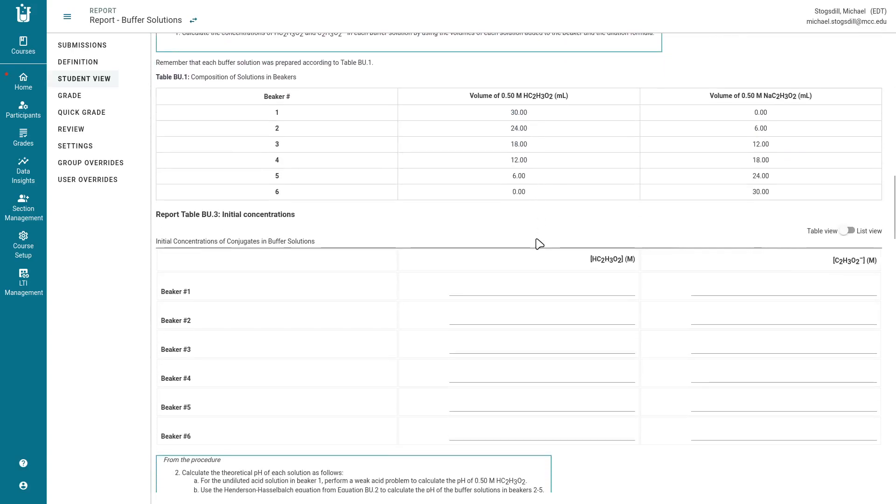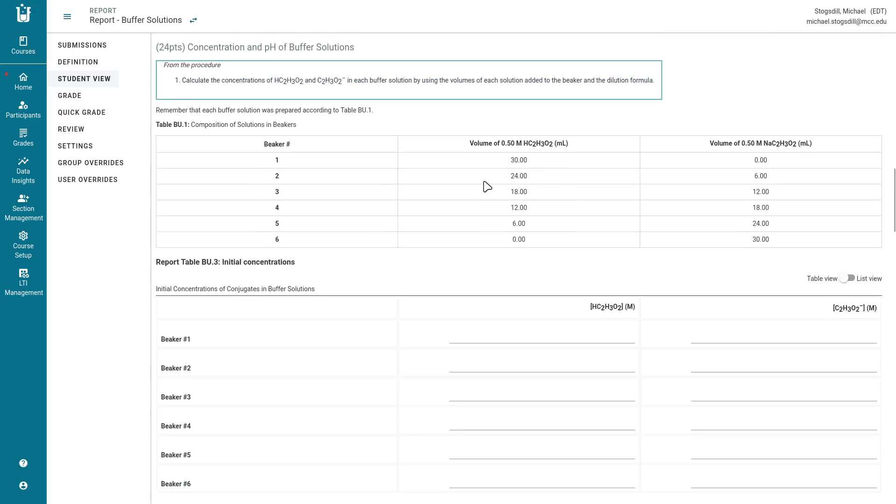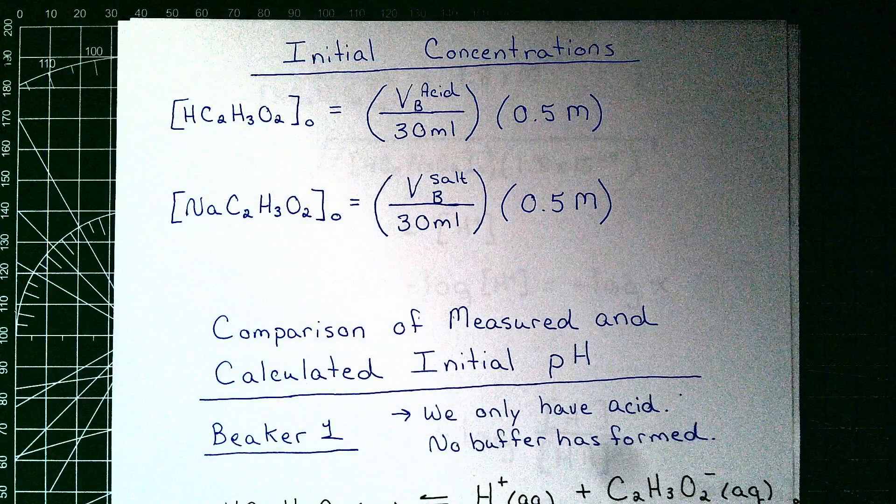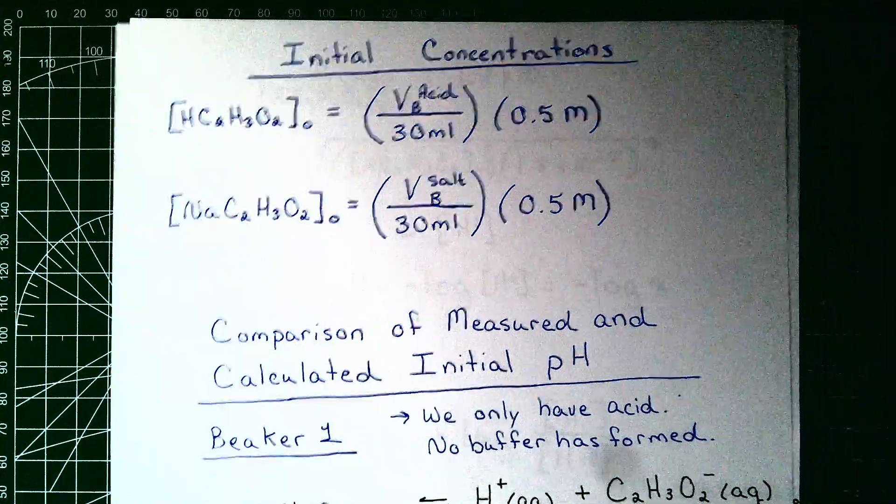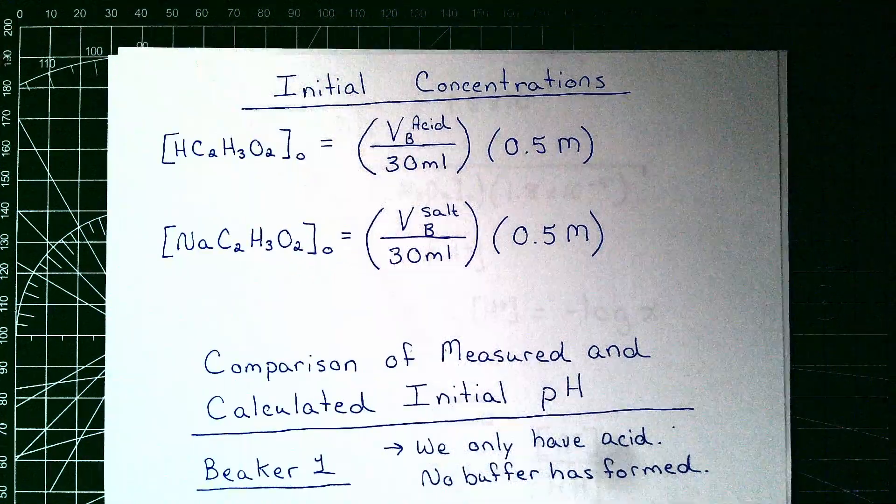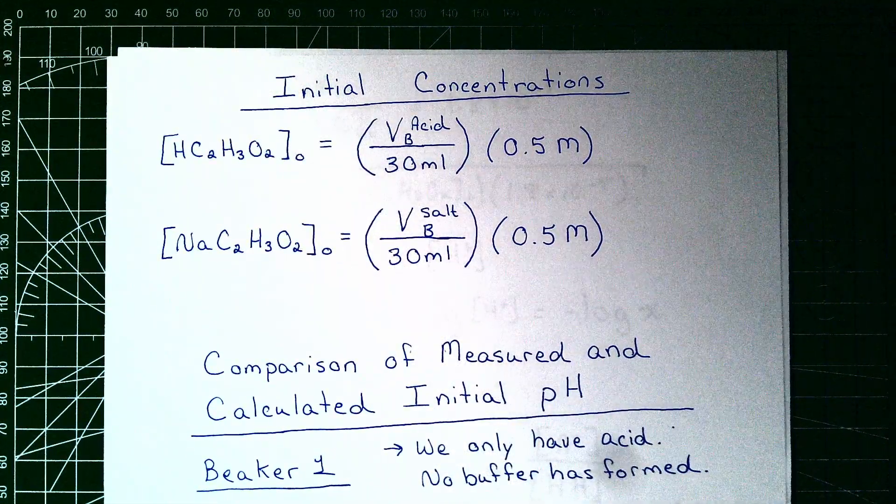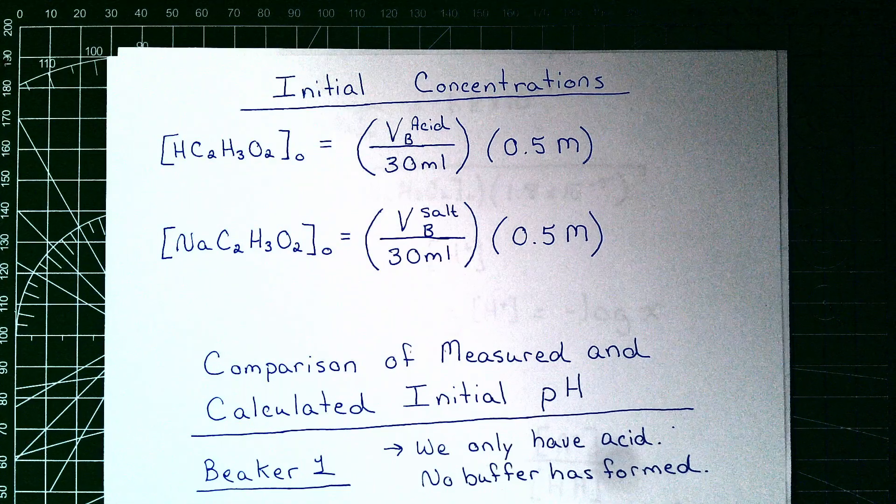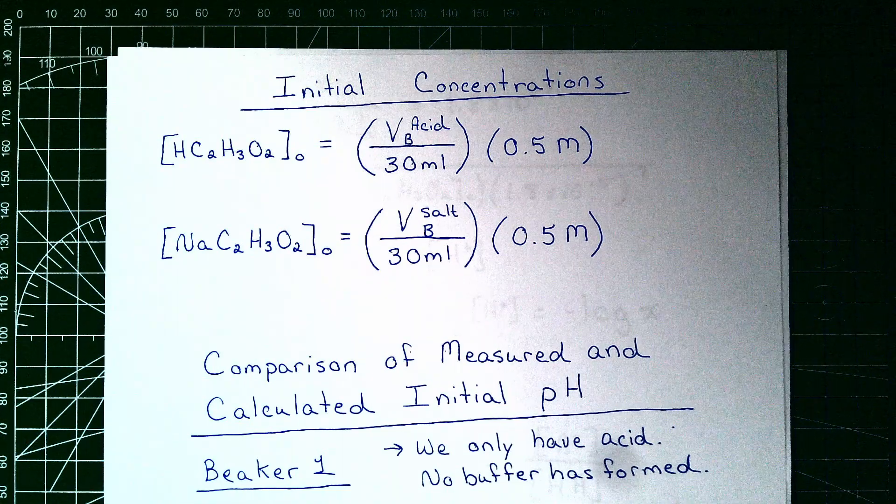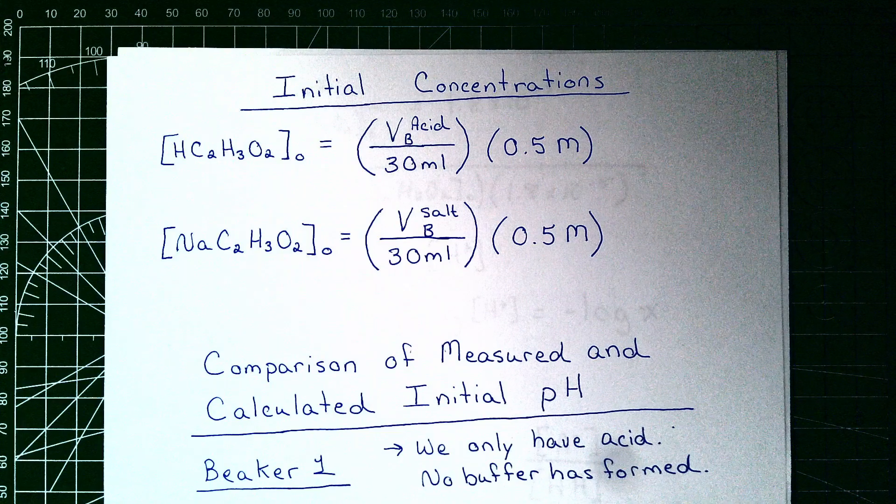But first what we're going to do is we're going to calculate the initial concentration of the acid and the conjugate base in each of these solutions. We're going to base that off the fact that they are 0.05 molar solutions and we have their volumes. Because we made the clever choice to have a final volume that's going to be the same for all the solutions, this actually becomes fairly easy.